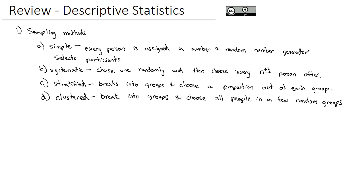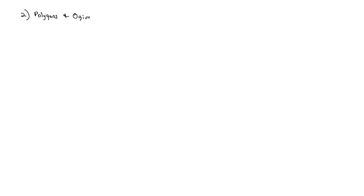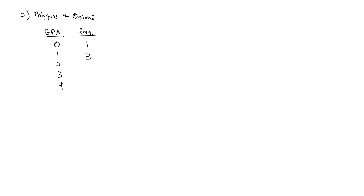There's also Convenience Sampling, where we go to whoever's accessible without much expense or work. That's not really a random sampling method. The second thing we did with descriptive statistics is we made polygons and ogives to visually represent the data. Let's say we did a survey of students' GPAs, looking at 0, 1, 2, 3, and 4.0 GPAs and their frequencies.